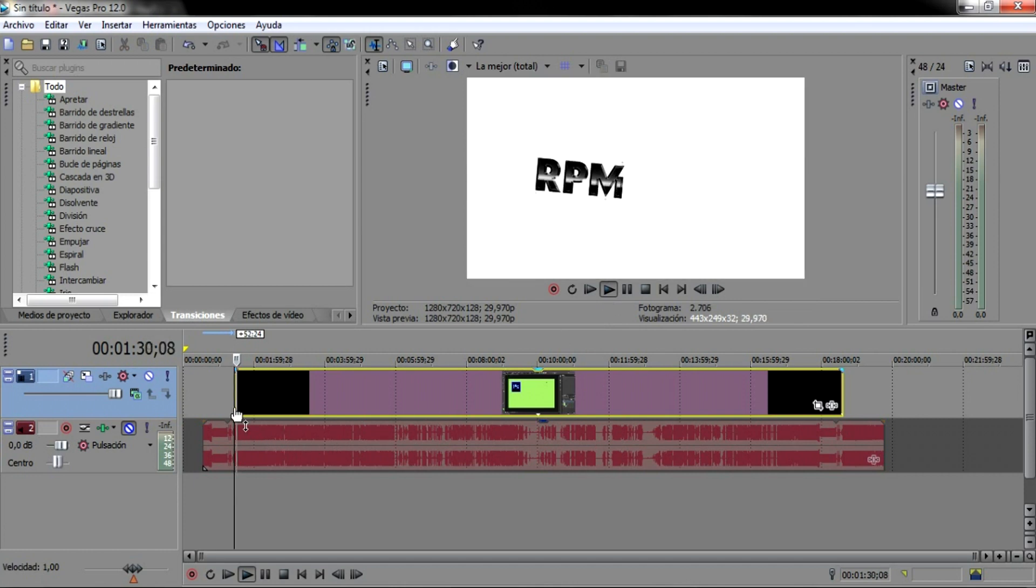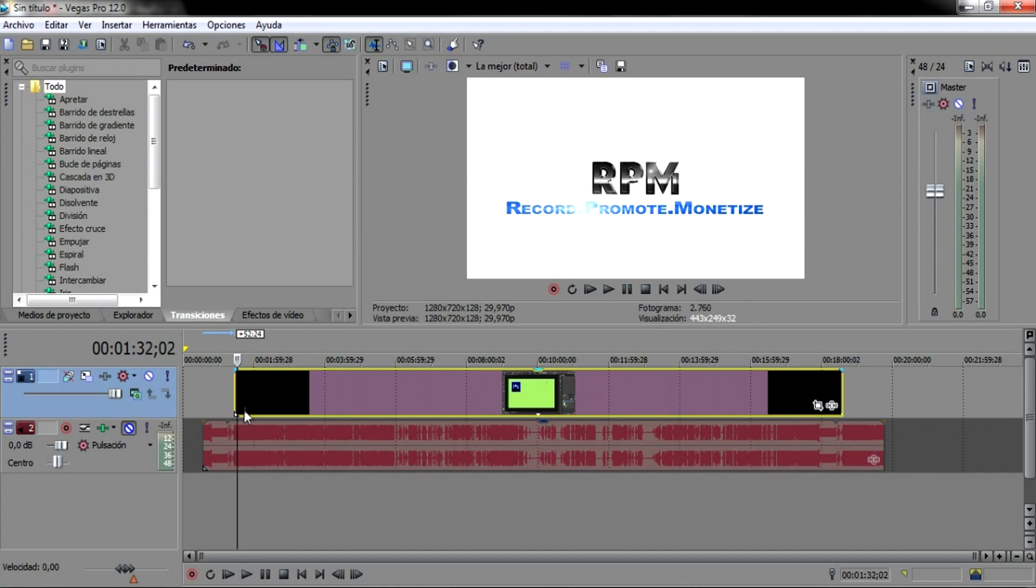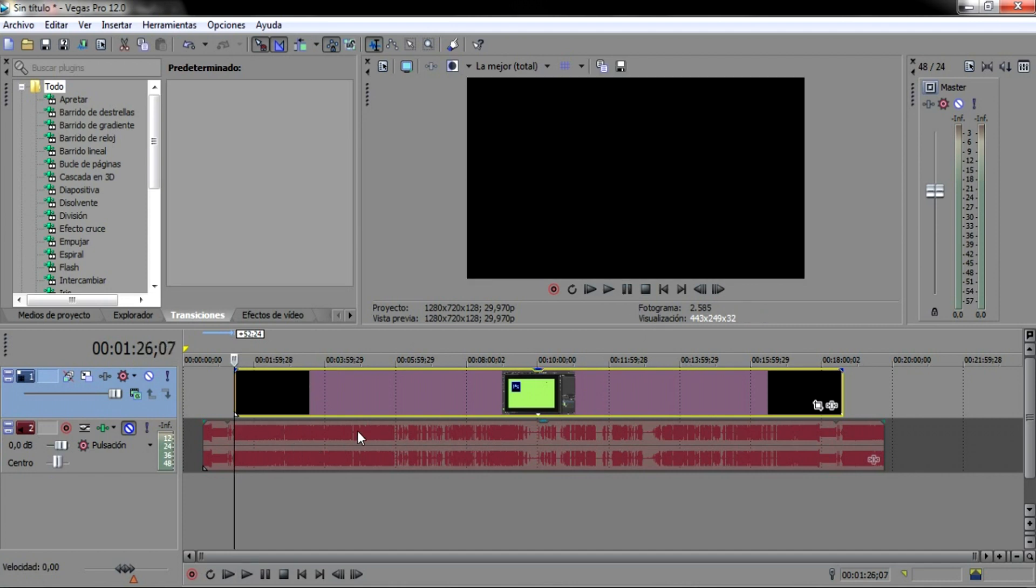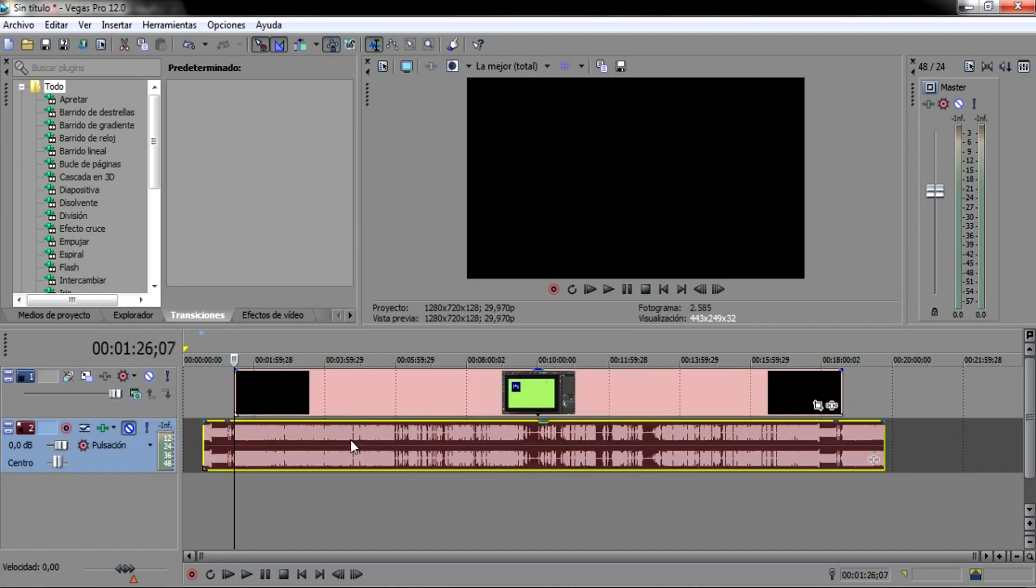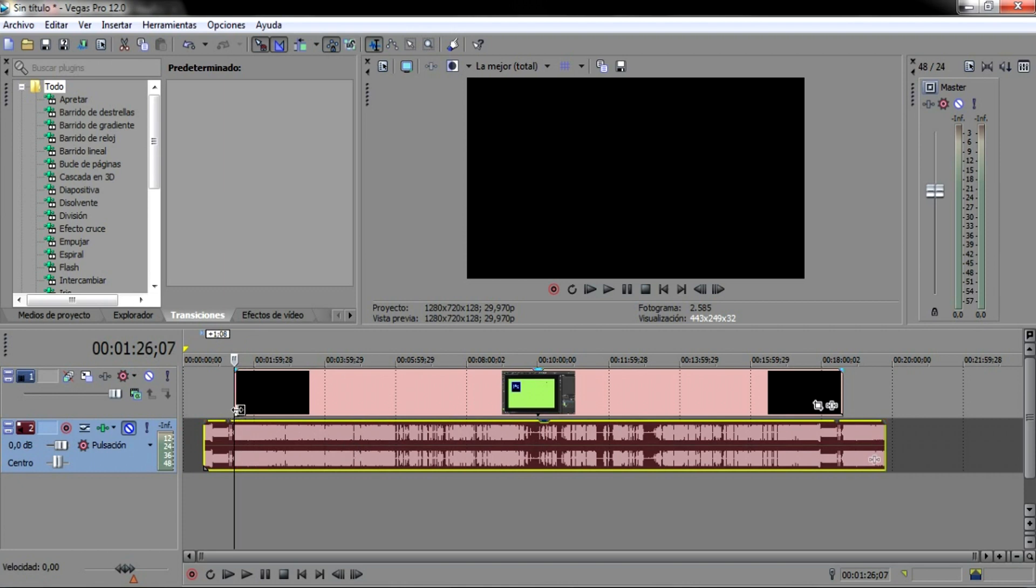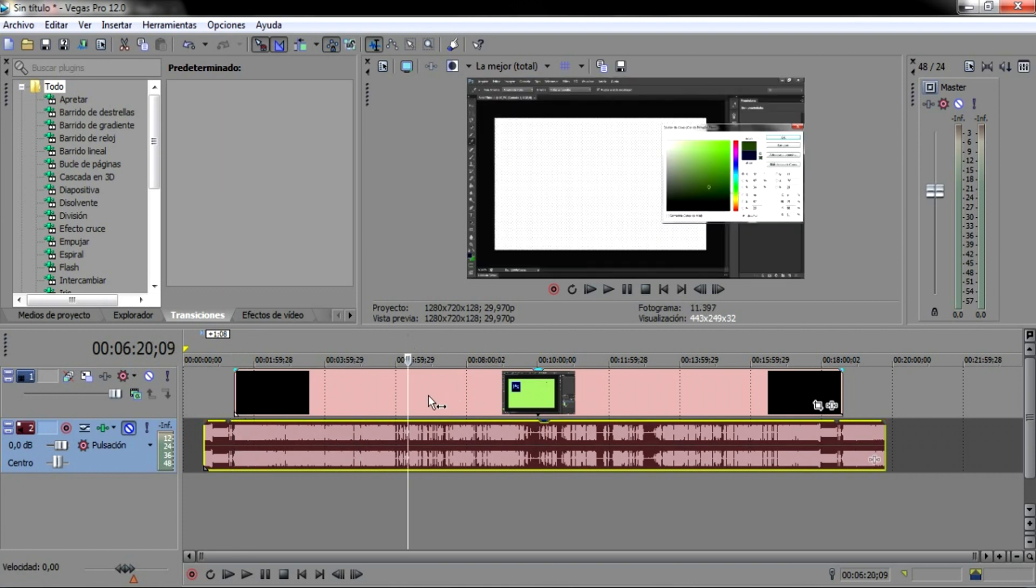Exatamente, aqui está começando certinho, tá? Então o que você faz, Lucas? Você junta, bota aqui no ponto que você quer começar, sincroniza a voz.